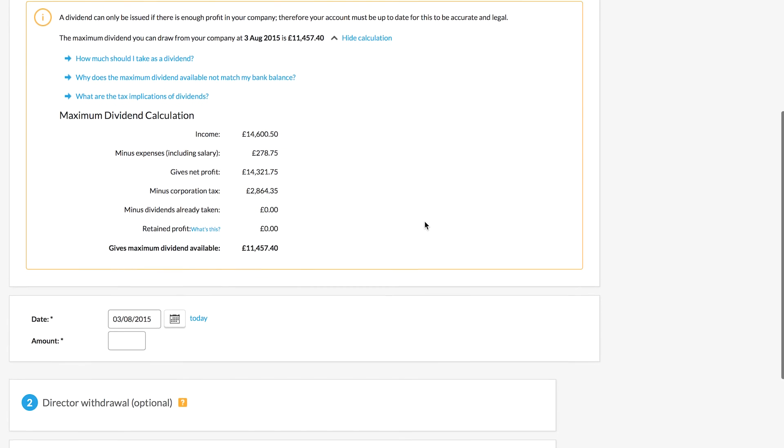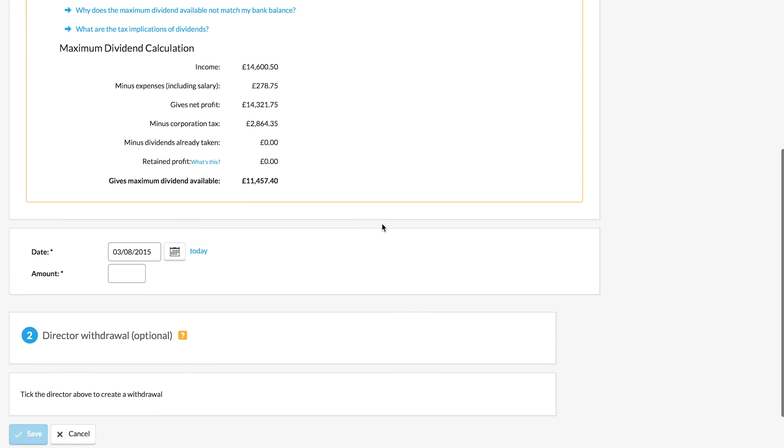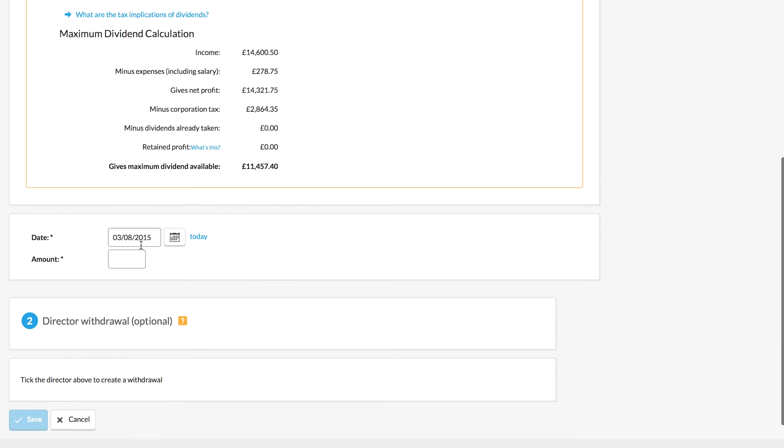The system is telling me that I've got an available figure here for dividends and I'm going to choose to take some of that now as a new dividend.